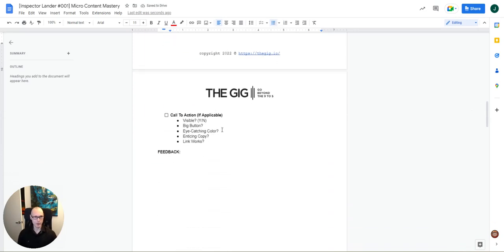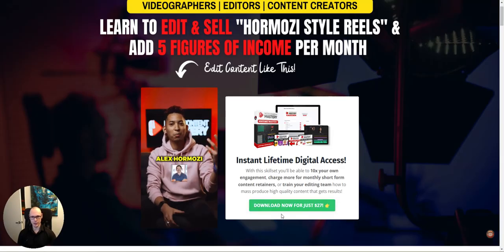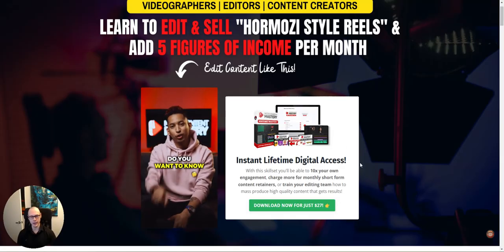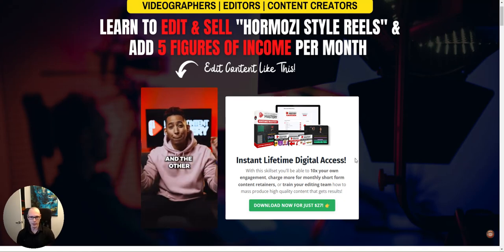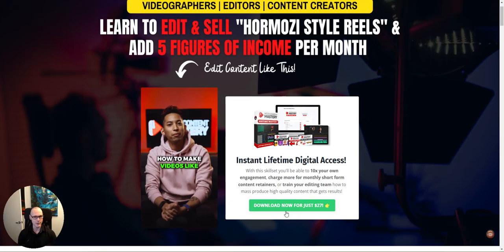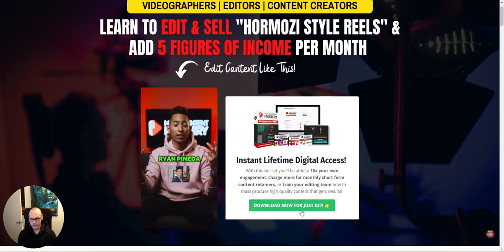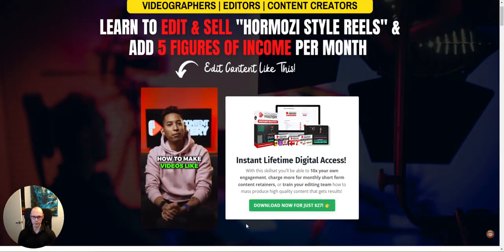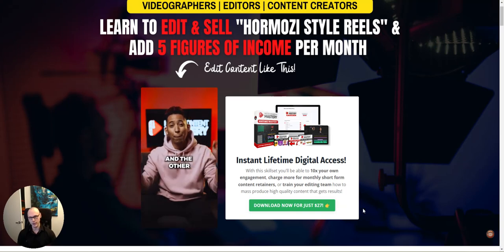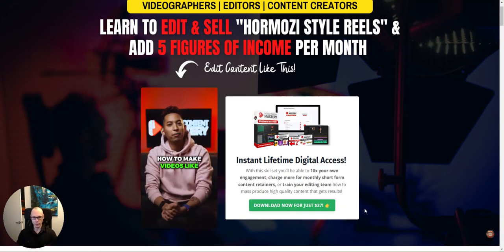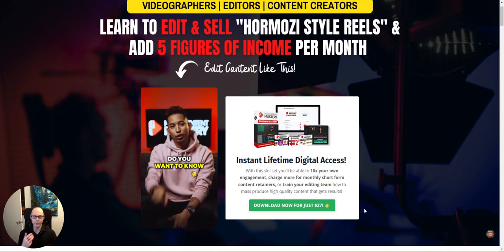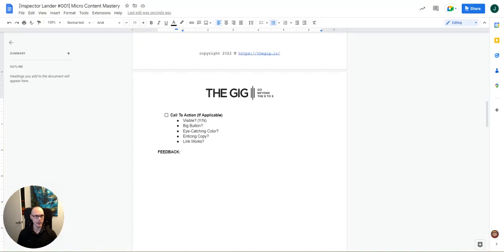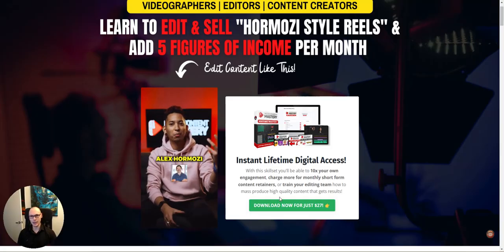All right. The last part of this above the fold section is the call to action. All right. So that's this section here. And so this again, isn't always applicable depending on what kind of landing page you're looking at. If you're looking at an opt-in page, it usually is. If you're looking at a sales page, it isn't always necessarily present. But this one does. And so visible. Yes. Is there a big button? No, not really. That's one place where this page falls short. The button could be significantly bigger. And when you're on a website, the bigger a button is, the more inviting it looks, right? The more likely you are to click it and it's a subtle thing, but it really does make a difference.